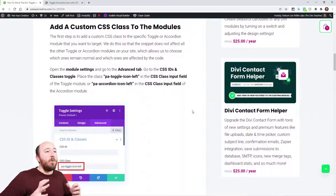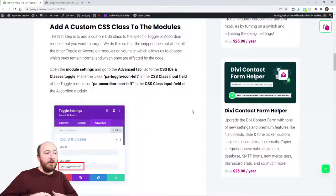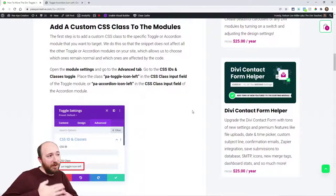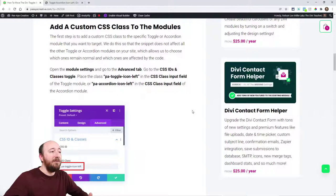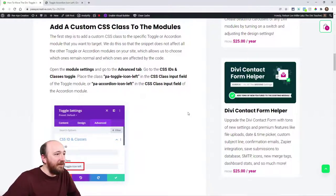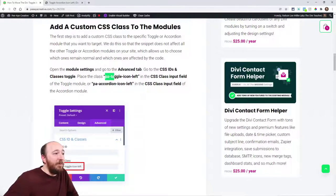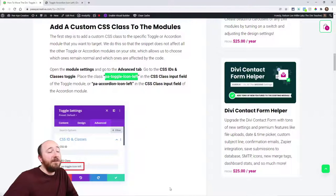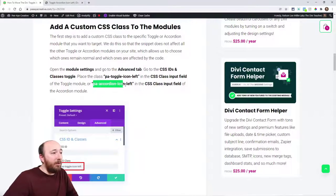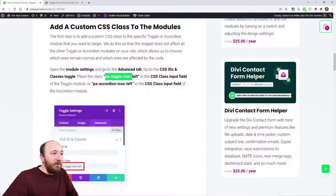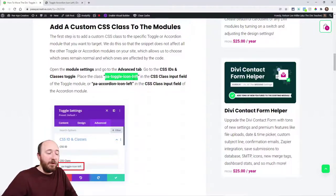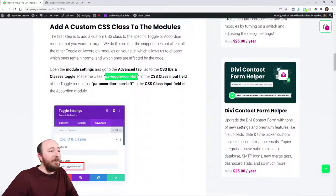Alright, so we're gonna do it in both modules simultaneously. First thing we're gonna do is add a CSS class. I named the custom classes pretty simple: PA toggle icon left and PA accordion icon left. Whichever one you want, I'm gonna do both, but you can copy whichever one you need.